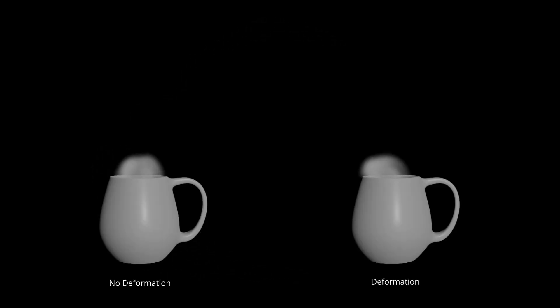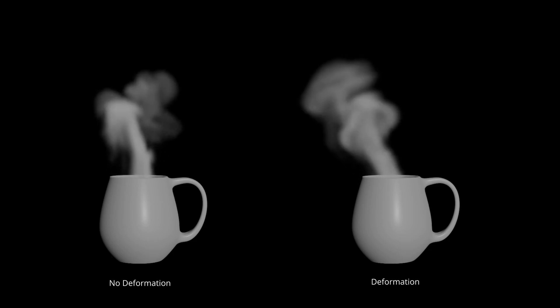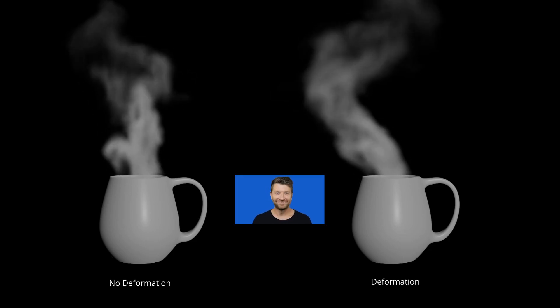In Houdini 19, we finally have a native option to deform volumes. This is awesome and lets us achieve some really awesome results.